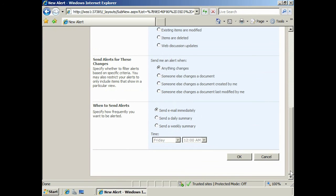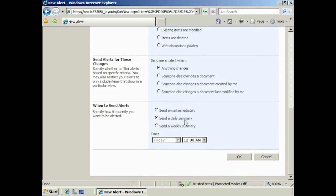The last section deals with when alerts are sent. If your library has a few changes, you may want to leave it on send email immediately. If the library experiences a lot of changes, you may want to select the option daily summary or weekly summary depending on your needs. Once you have finished, press ok and the alert will be created.